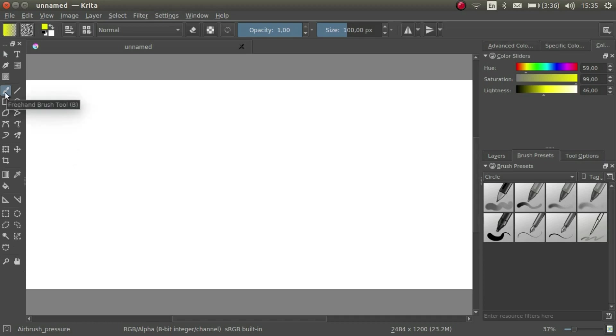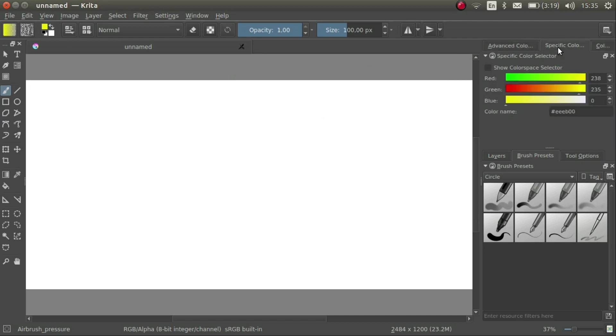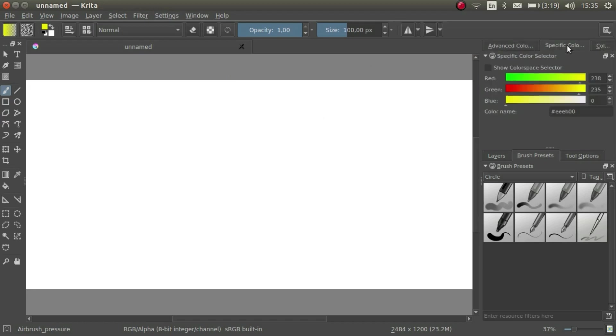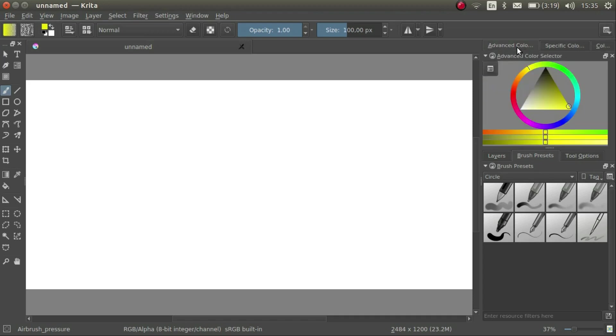On the right we have some more Dockers. On the top we have some Color Selector Dockers. Note that we have three tabs. These are actually three different ways of doing exactly the same thing. Namely, how to choose a color.